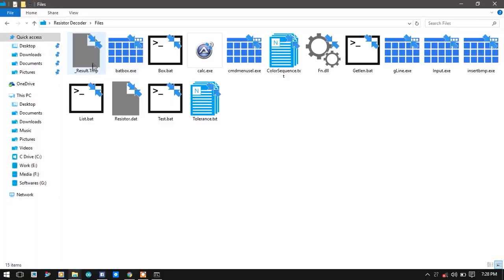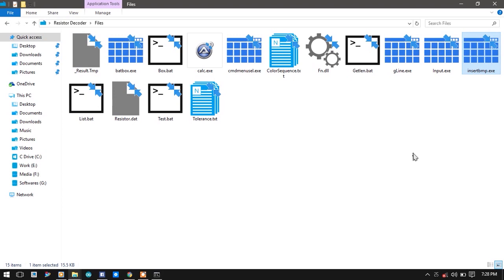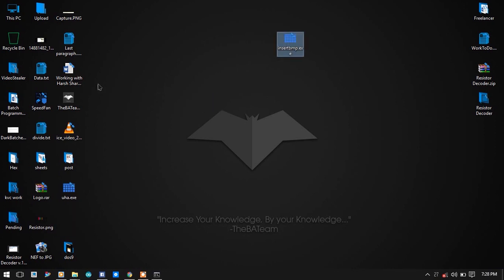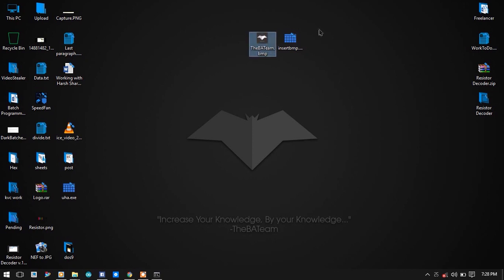This is the 15KB batch plugin which will load our image onto the console. Copy and then paste it on the console. As you can see, insertBMP and the BMP file are in the same folder.